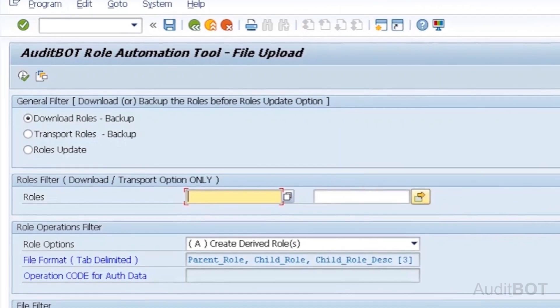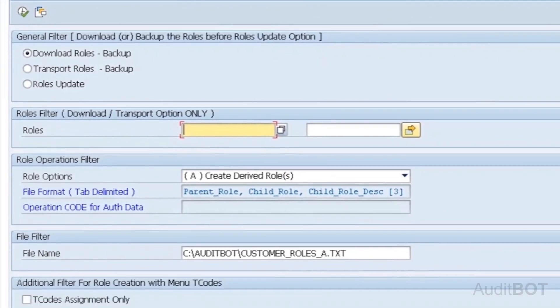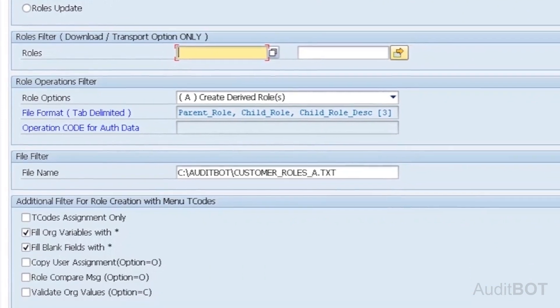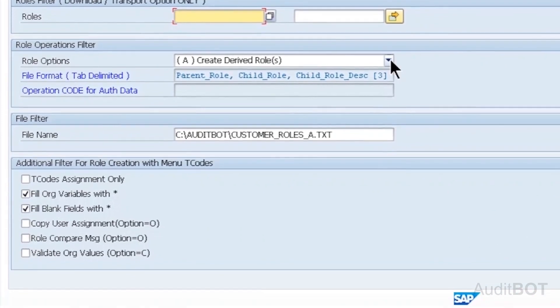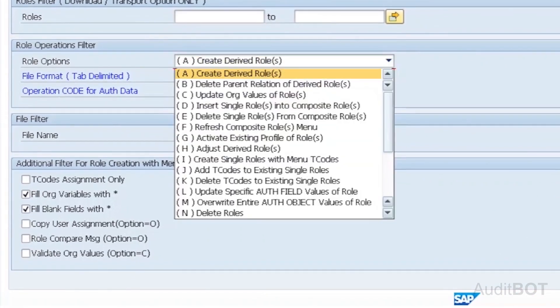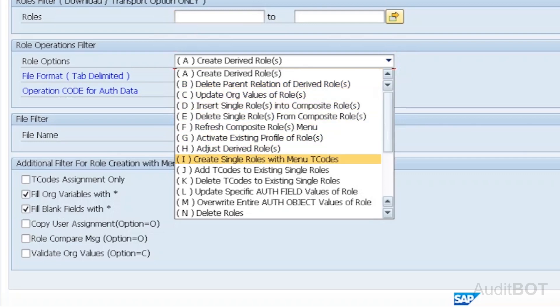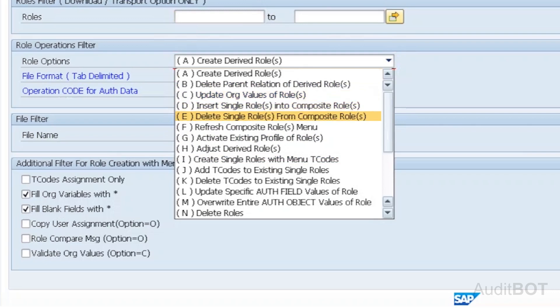AuditBot Role Automation Tool automated 20-plus functions in PFCG, such as Create Derived Roles, Delete Derived Roles, Create Single Roles with Menu-T Codes, Update Org Values, Insert or Delete Single Roles from Composite Roles, Add or Delete T-Codes of Single Roles, etc.